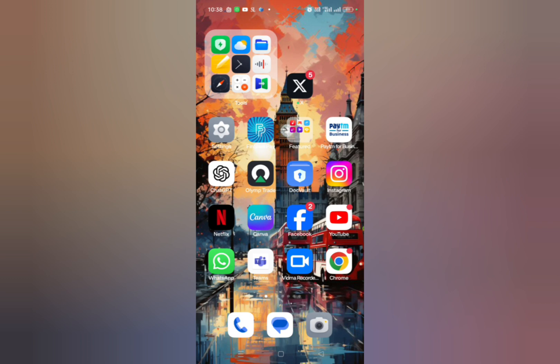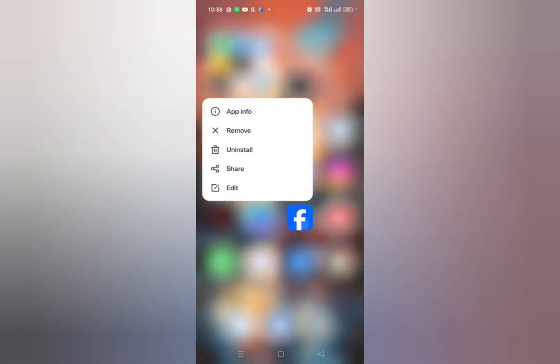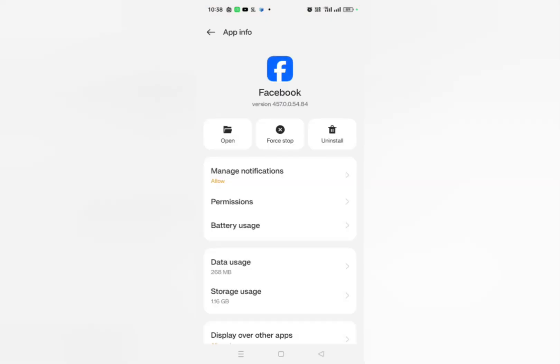If you're not receiving a verification code from Facebook, then what you need to do is press and hold on Facebook or any other app which you are finding difficult. Click on the app, press and hold it, click on app info and then here you can see this type of interface will pop up.